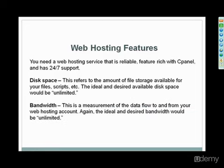Bandwidth. Again, unlimited is good here. It's basically a measurement of the data flow to and from your web hosting account. So if you have a picture that's one megabyte to download, every time somebody visits your website, that would be a megabyte of bandwidth being used up. So again, the ideal desired bandwidth would be unlimited.